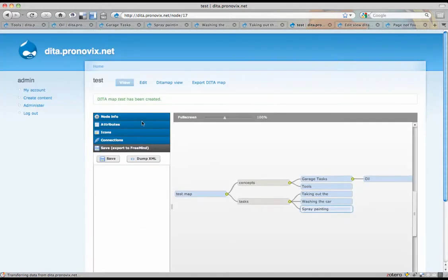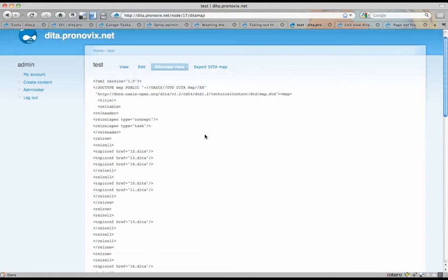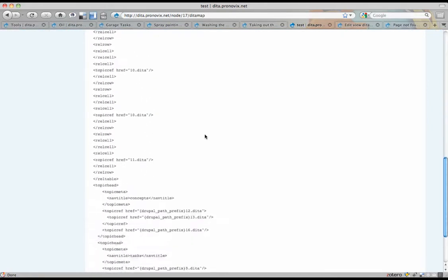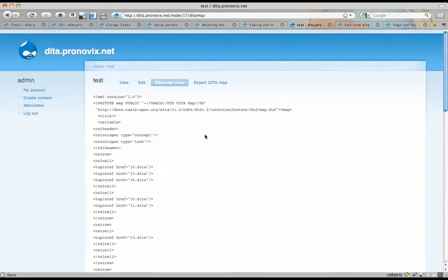So we've saved. Now when you go into DITA map view, you can see the DITA map that was built with that.